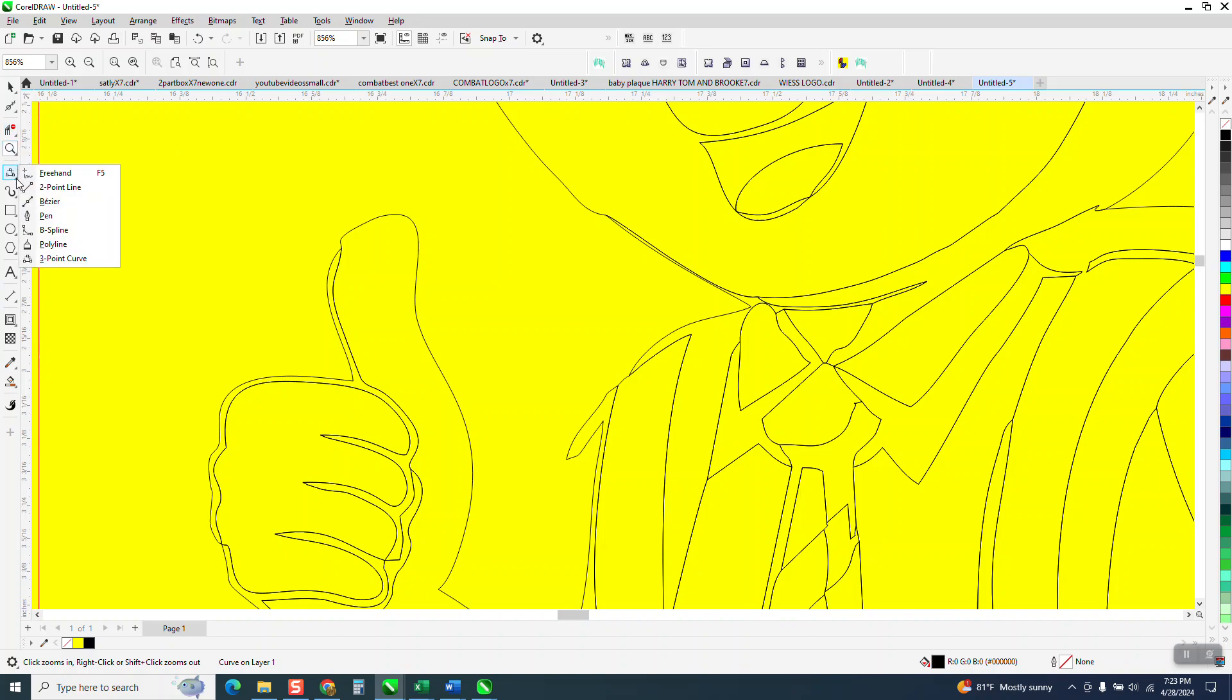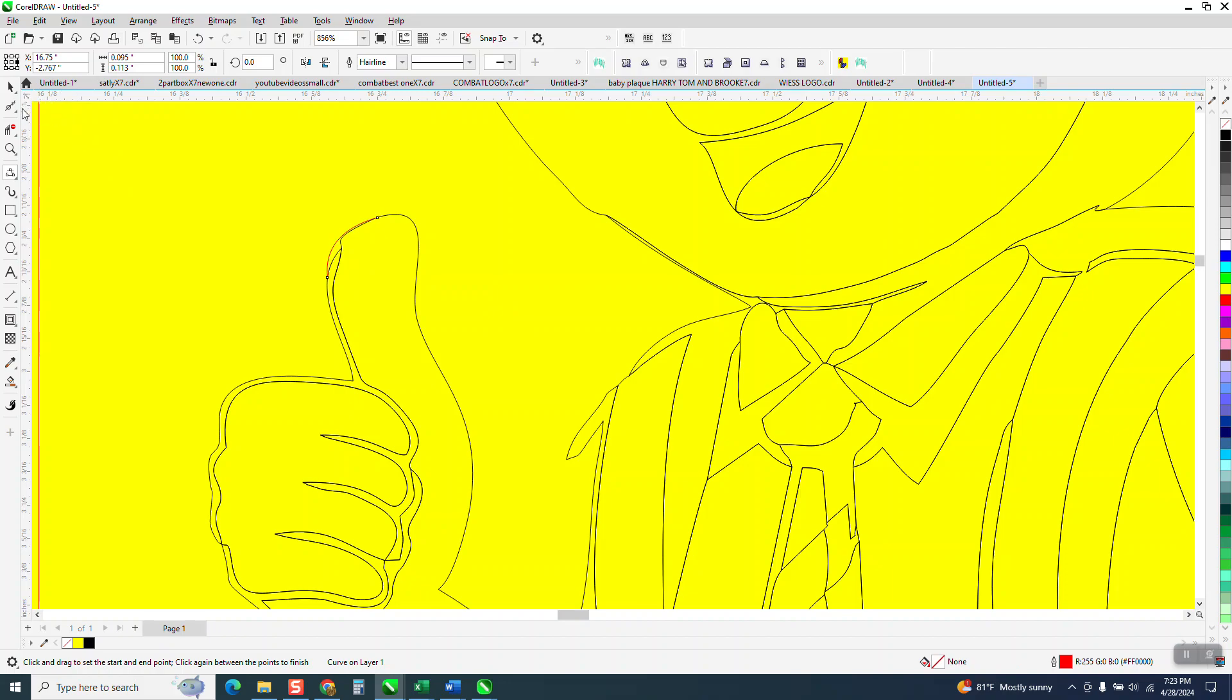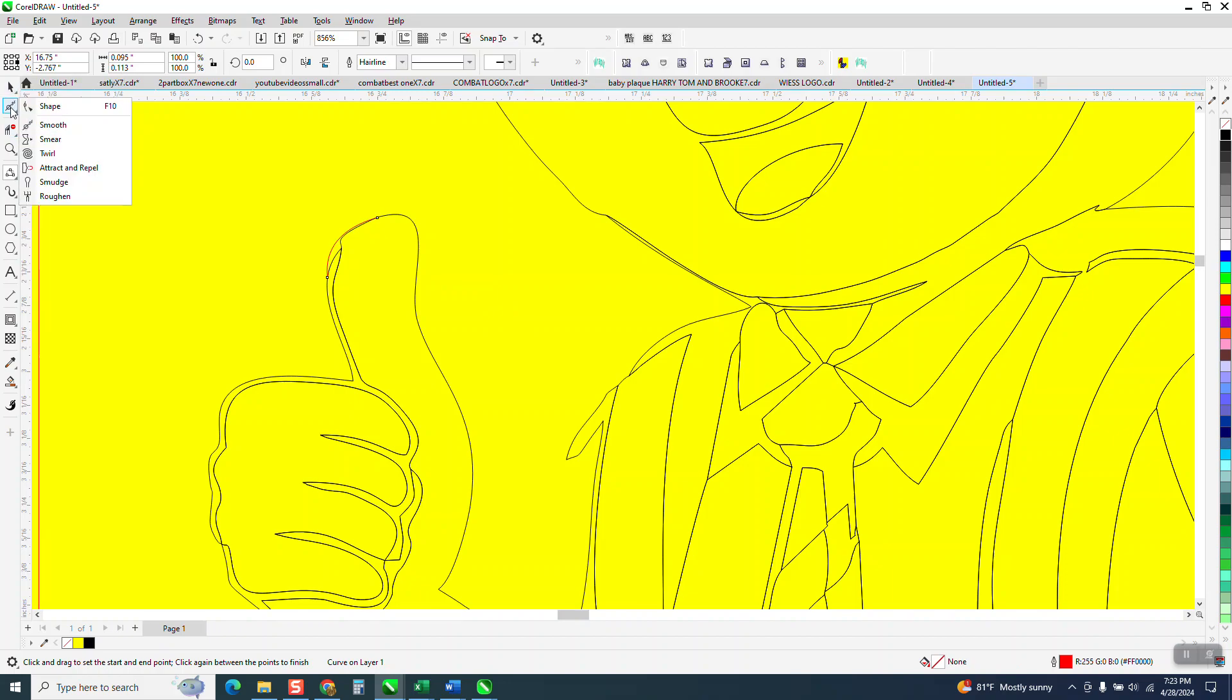Let's, because we're working on the outside, all we have to do is just kind of do this and then I would just take my shape tool again.